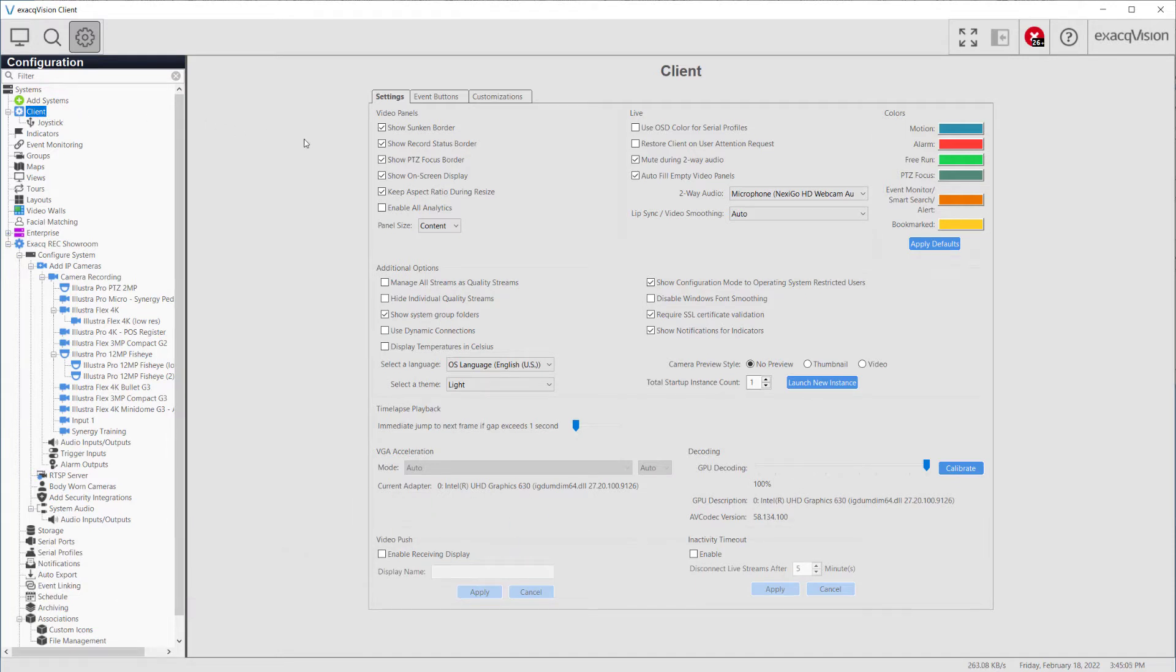The Client Settings page allows users to make changes to their client, such as graphical preferences and event buttons, without affecting other client stations connected to the same ExactVision server.